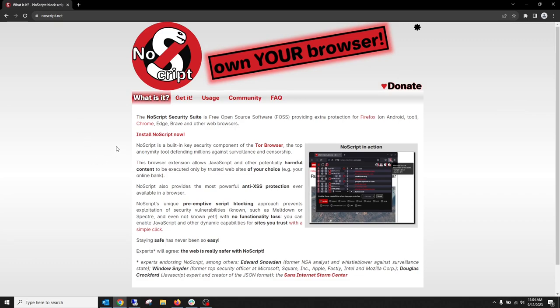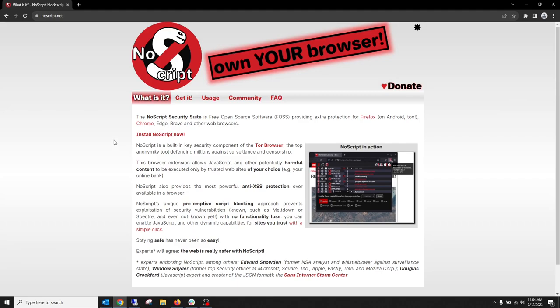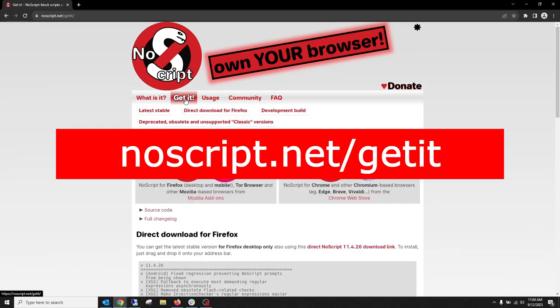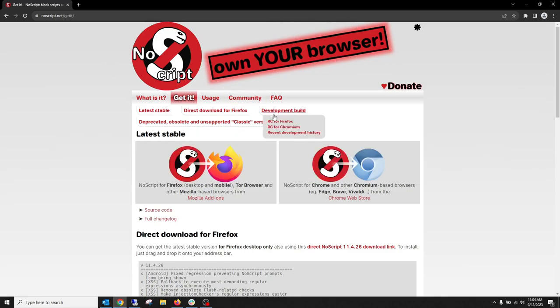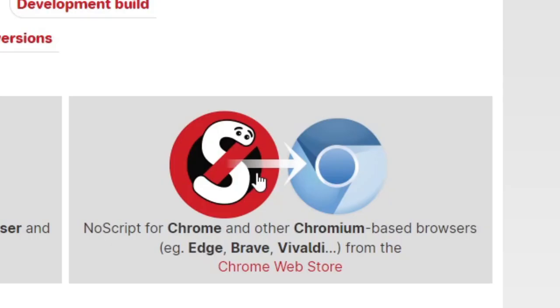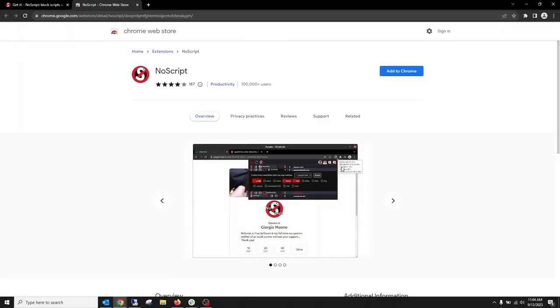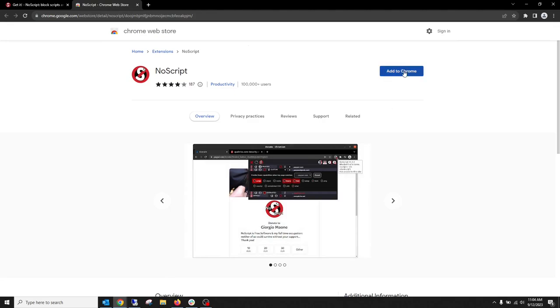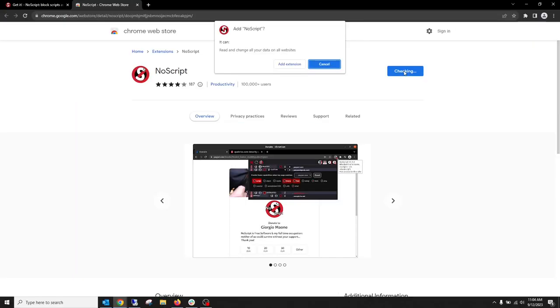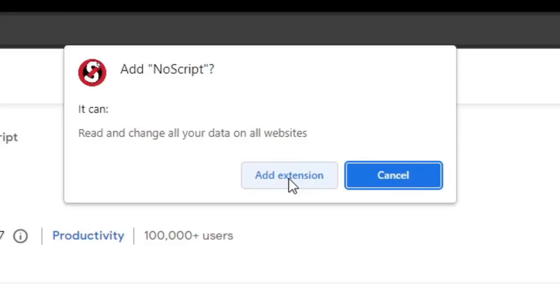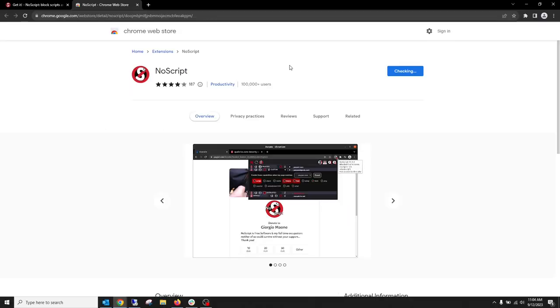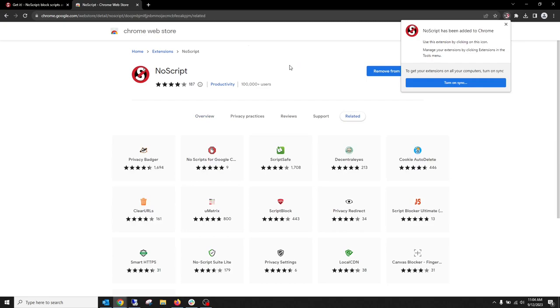So two ways to get it. Go to noscript.net slash get it, all one word, and then you can click on the link here to go to the Chrome web store, and then click the add to Chrome button. It'll ask you if you want to add the extension, you add it, and it's going to check it, and there you go, it's been installed.